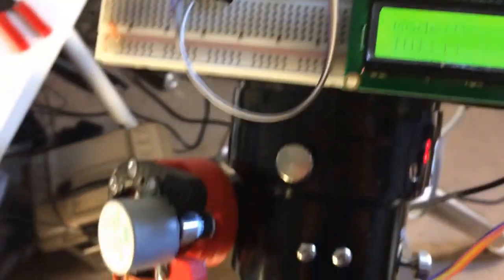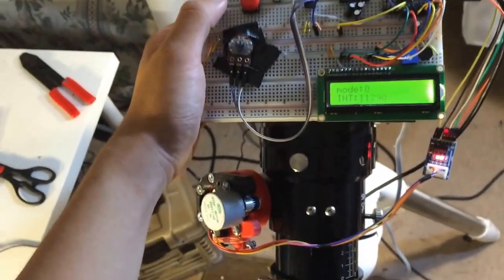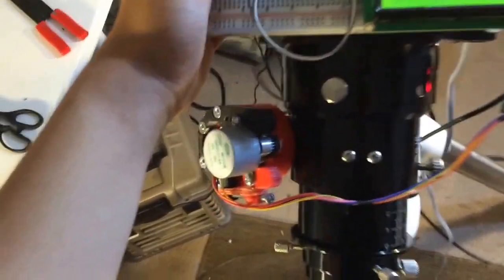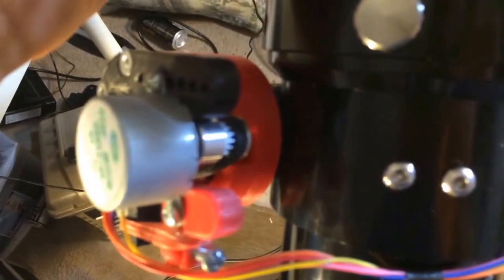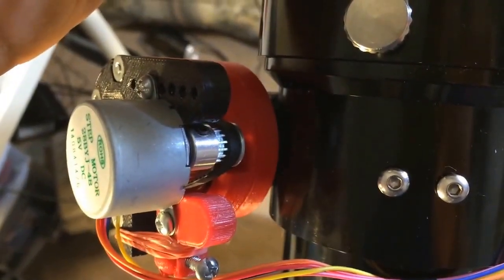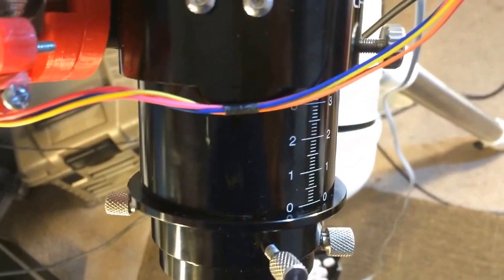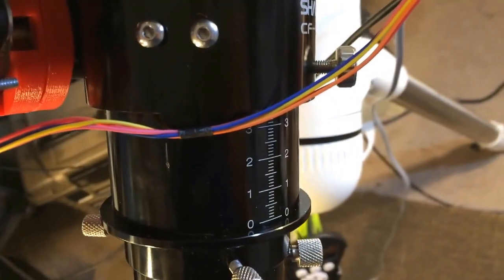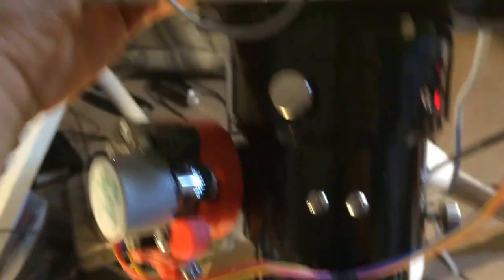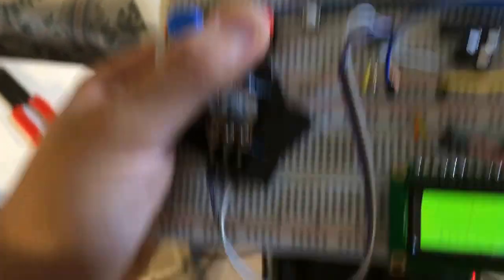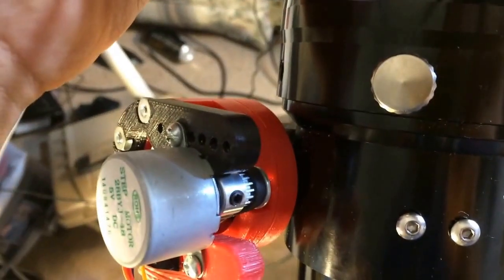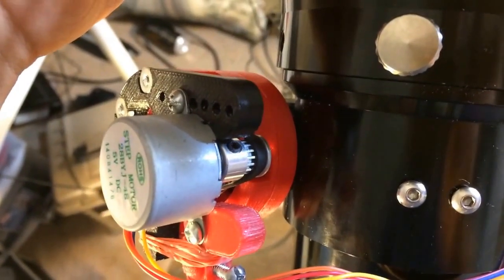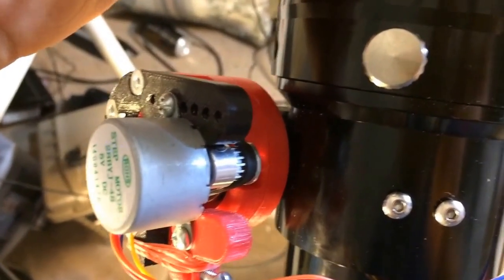So let's see. When I press the blue button, you can see that it turns slowly and the focus gets longer. And if I press the red button, it goes the other way. It's pretty precise.